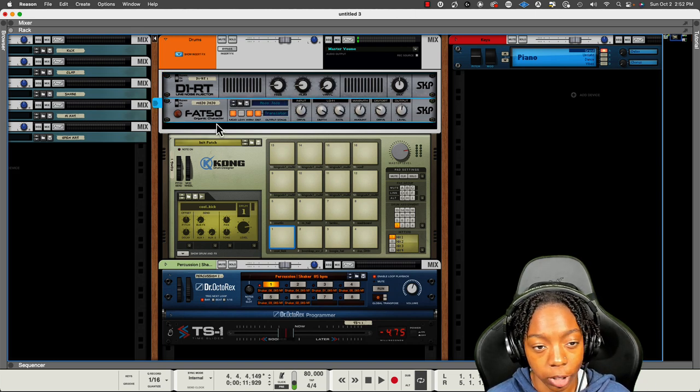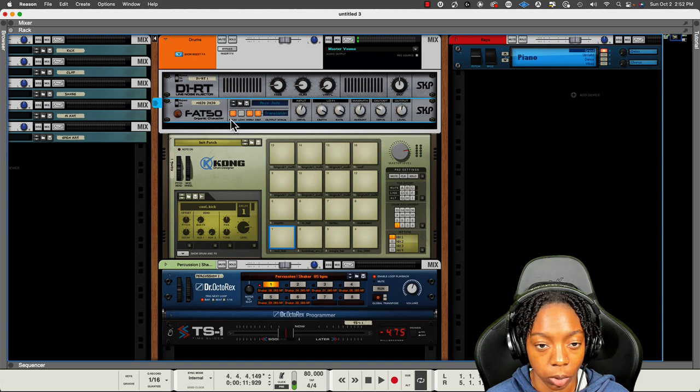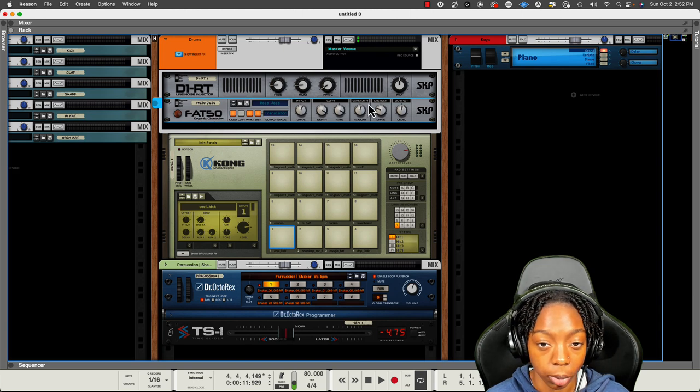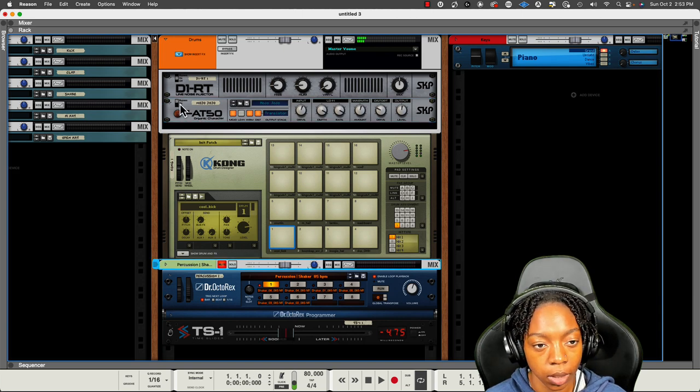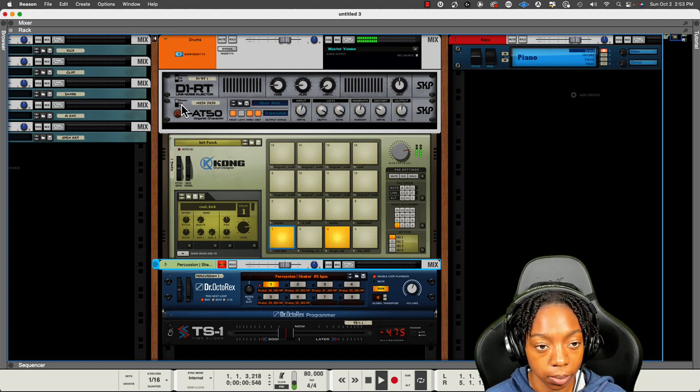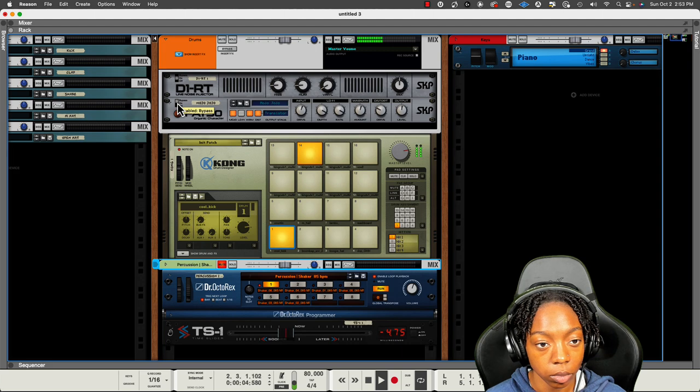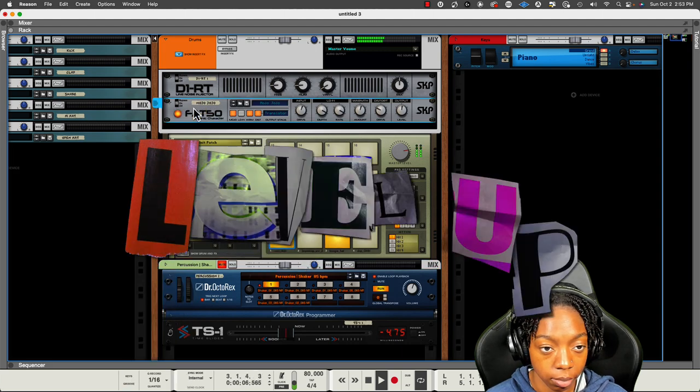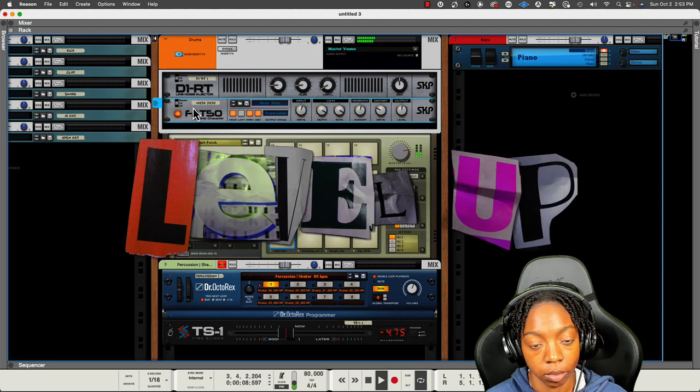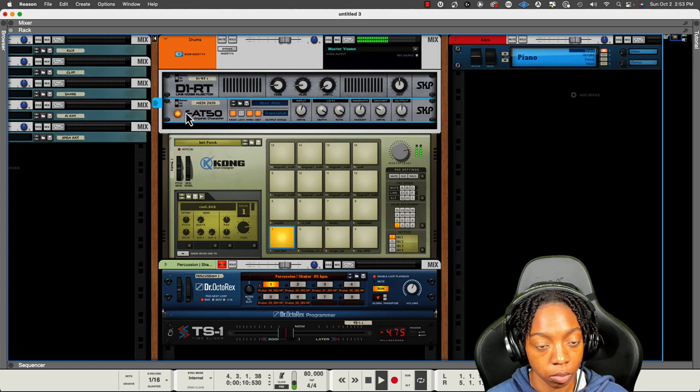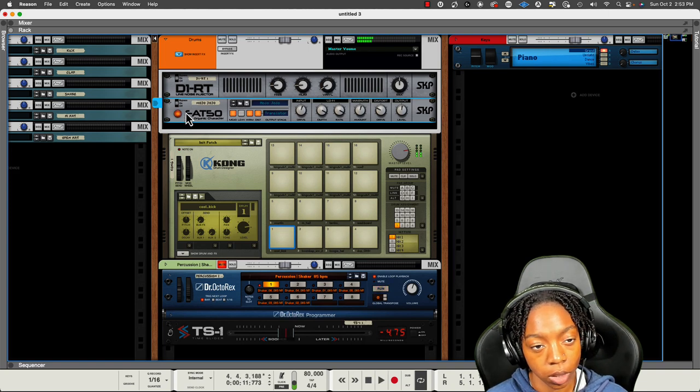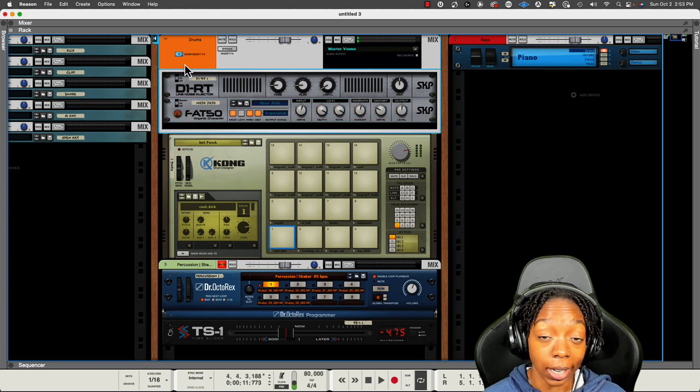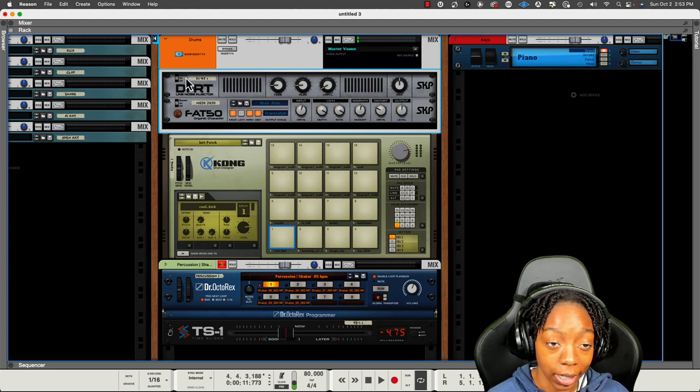And then Fat 50 adds character to the drums. So we can add warmth via this module. No effect. Effect. Pretty cool, right? All right. That is all I have for y'all today.